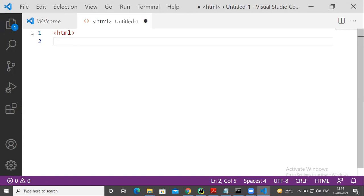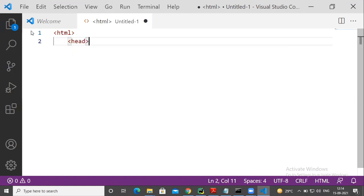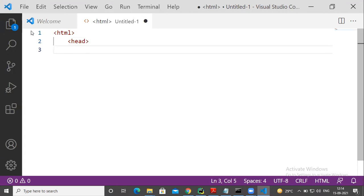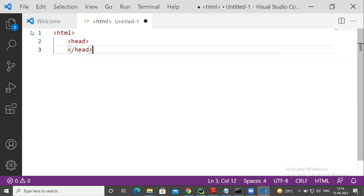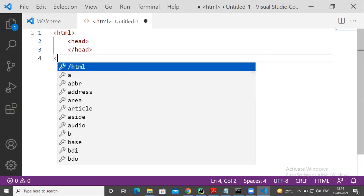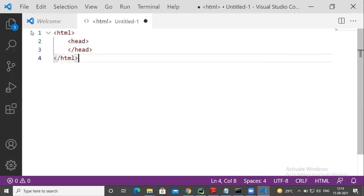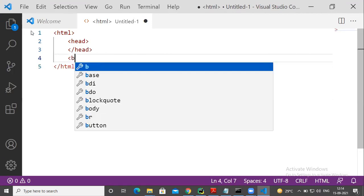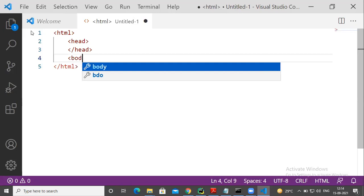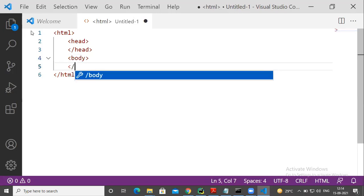Now, inside head tag, open head, close head. I open HTML, so close HTML also.